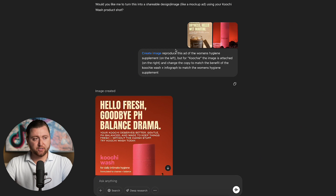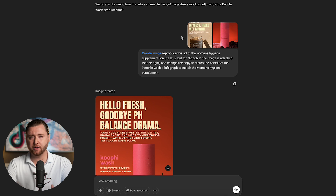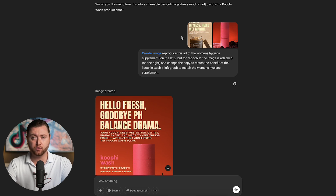Recently ChatGPT got an update and the potential of what it can do has increased by tenfold. Previously with ChatGPT you could design mock-ups or come up with creative ideas, but the text or imagery wasn't necessarily fully developed — it was a starting point where a graphic designer or yourself could go into Canva or Photoshop to create an ad. Well now we've gotten to the point where those things will no longer be necessary.